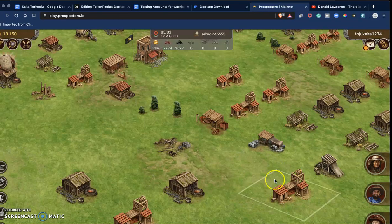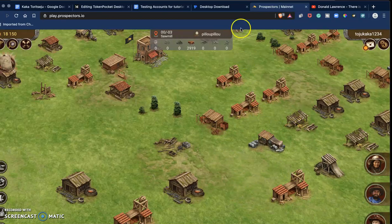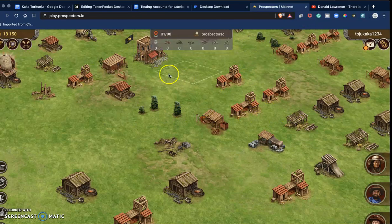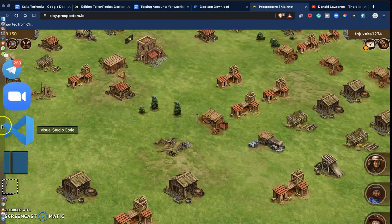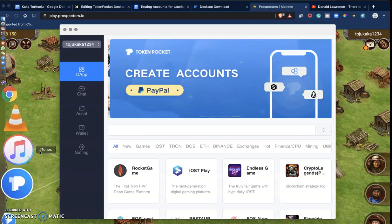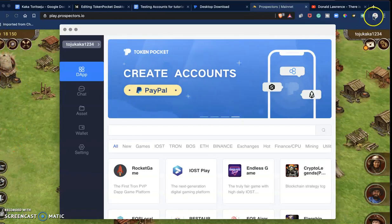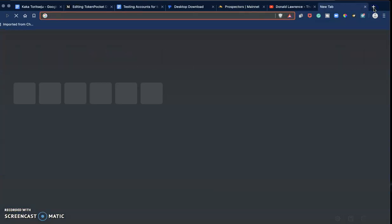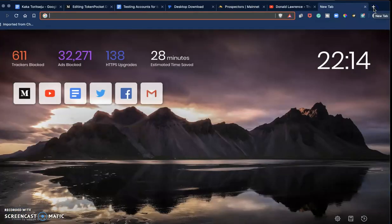Even if you're not logging in from the Token Pocket wallet, as far as you have your Token Pocket wallet running in the background, you can access any dApp.